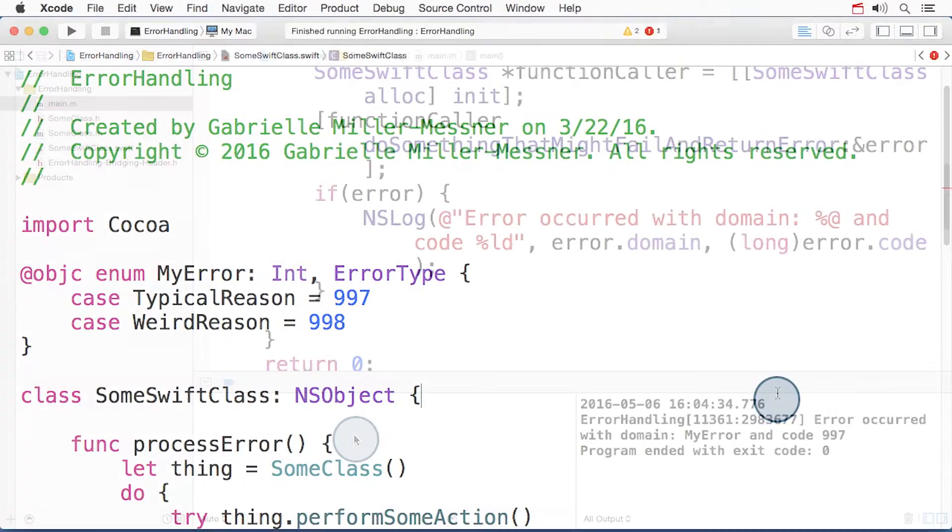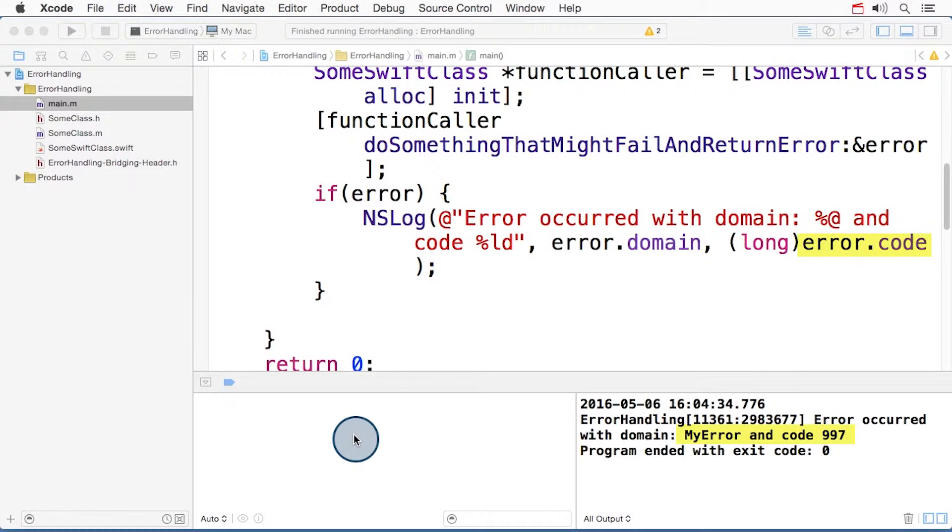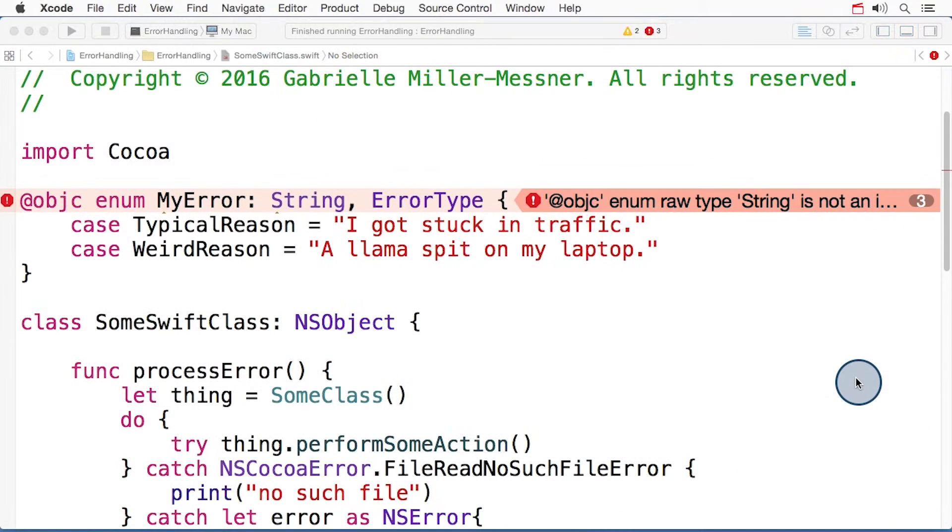And now I'm able to access these error codes from the parts of my project that are written in Objective-C. These compiler errors can be really helpful, because they flag code that would otherwise be silently ignored.